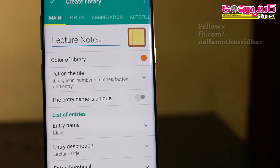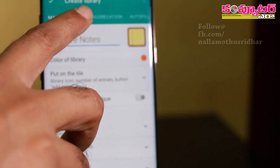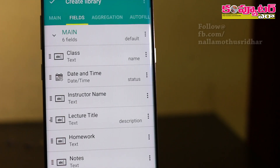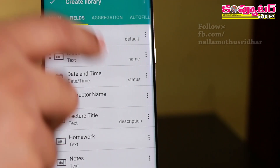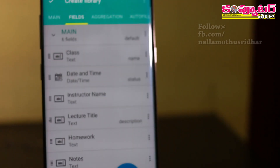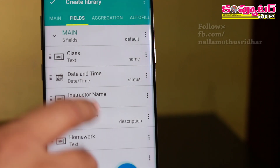We have to create class notes, so we have to create a database with custom fields like lecture, homework, notes, and photos.